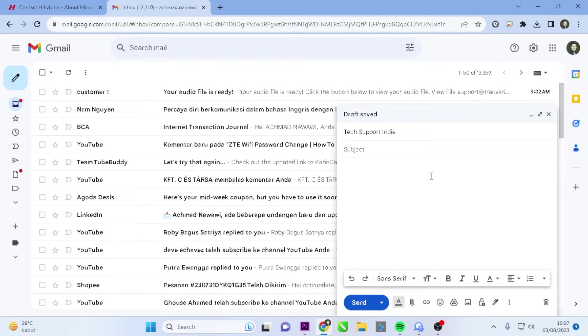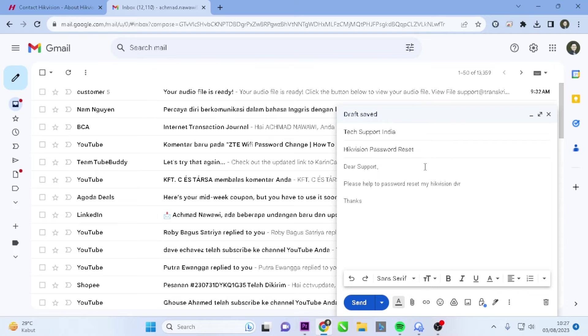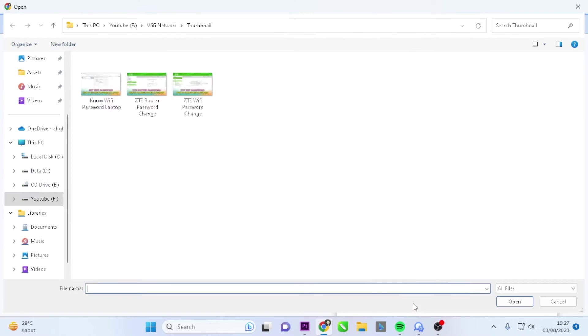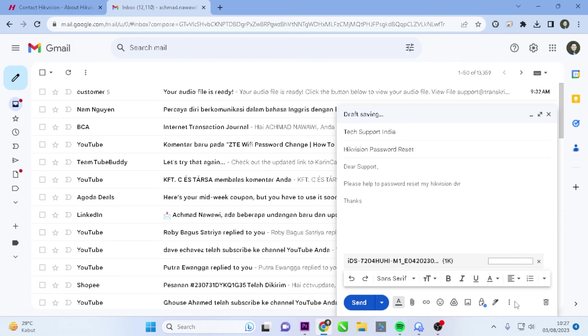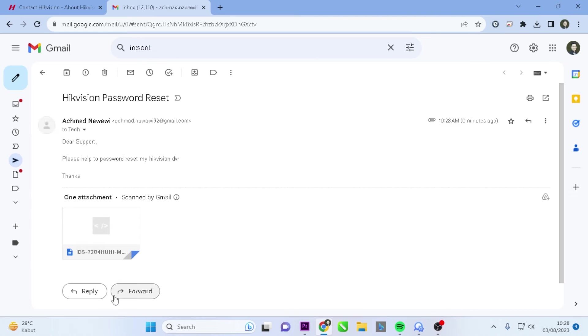Next, you can contact the technical team via email or WhatsApp, attaching the XML file you obtained through exporting keys. Wait until you receive the reset key from the technical team.